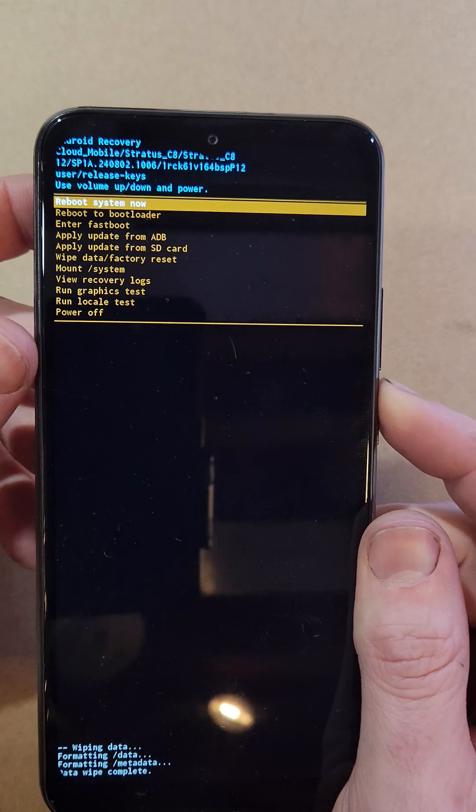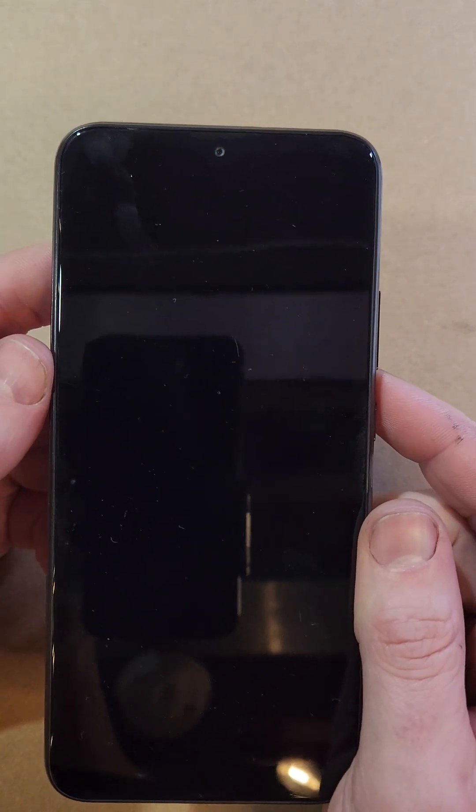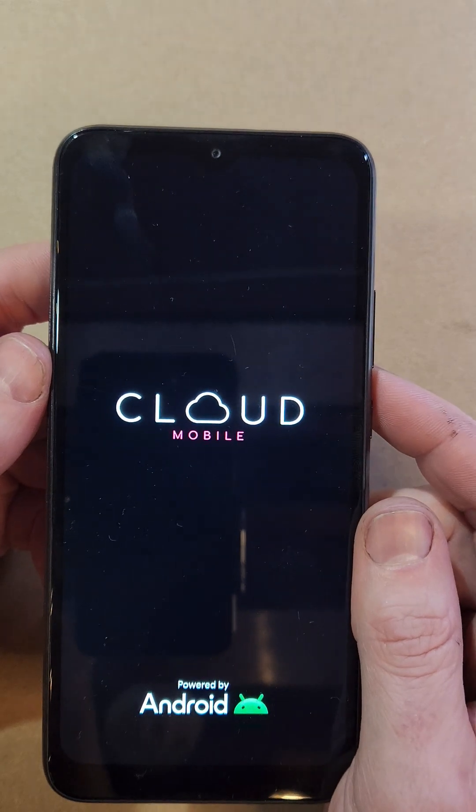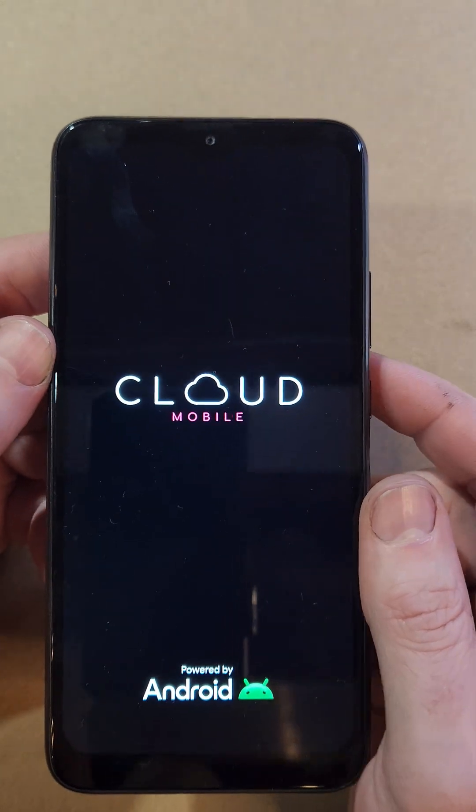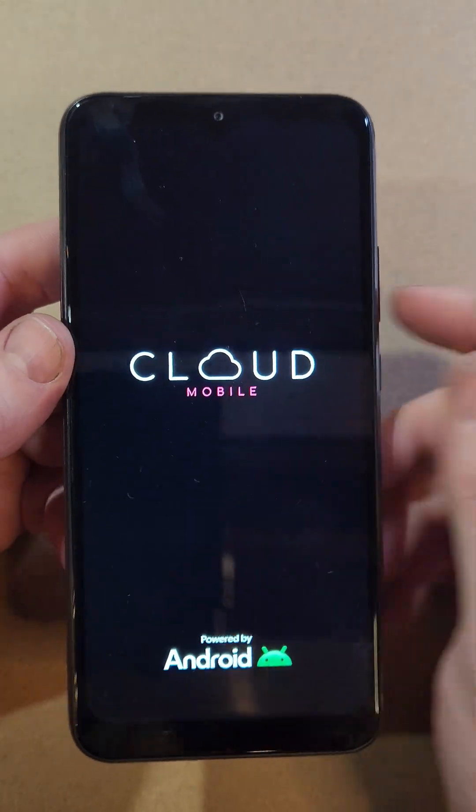Keep in mind, if you've set up your Cloud Mobile C8 with your Google or Gmail account, you will 100% still need your Google or Gmail account to log back into the phone.